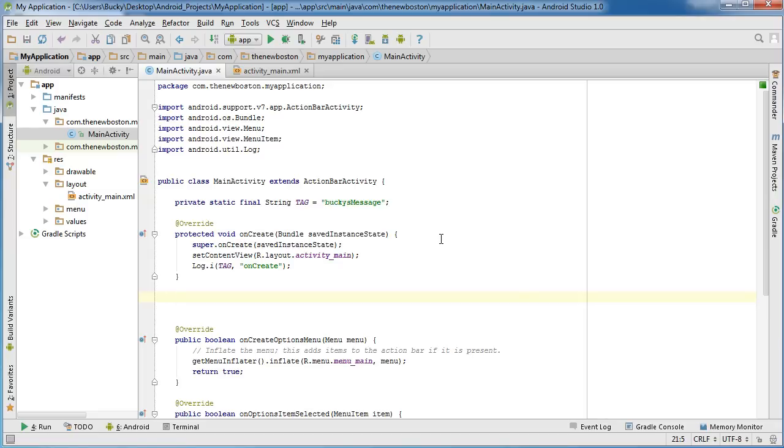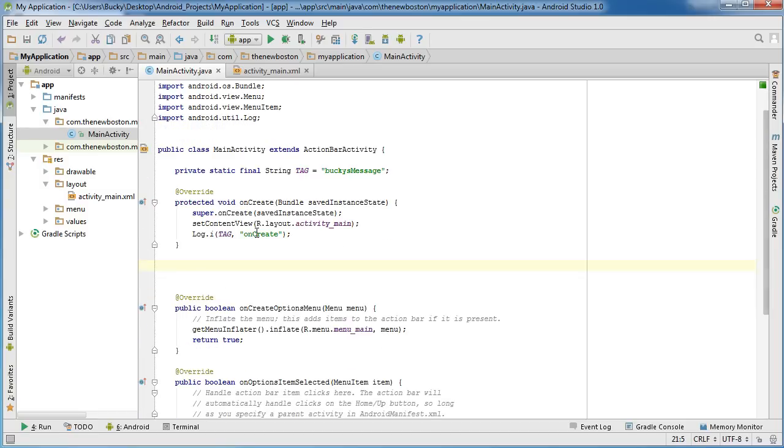Now another tip that's going to make your Android Studio development process a little bit easier is this thing called code completion. And I'll show you guys how it works right now.